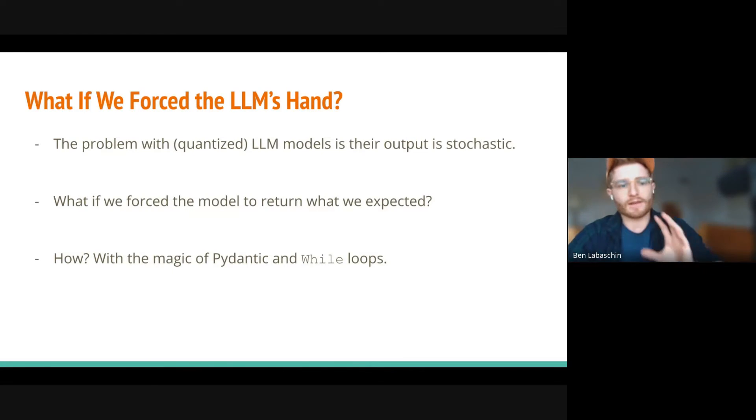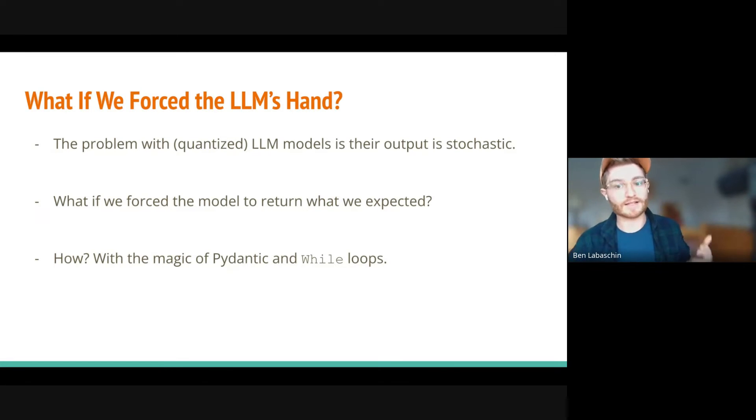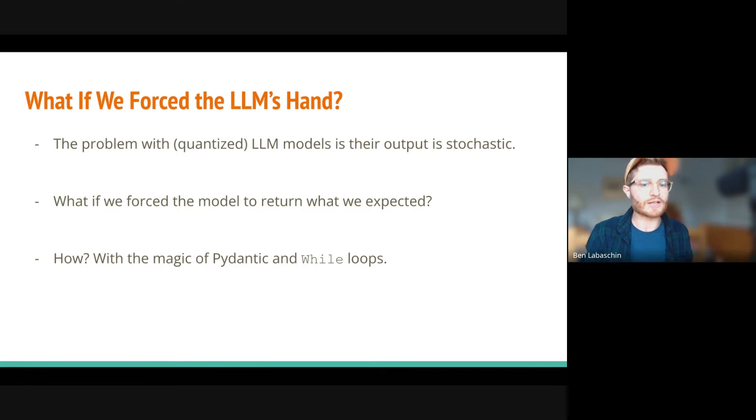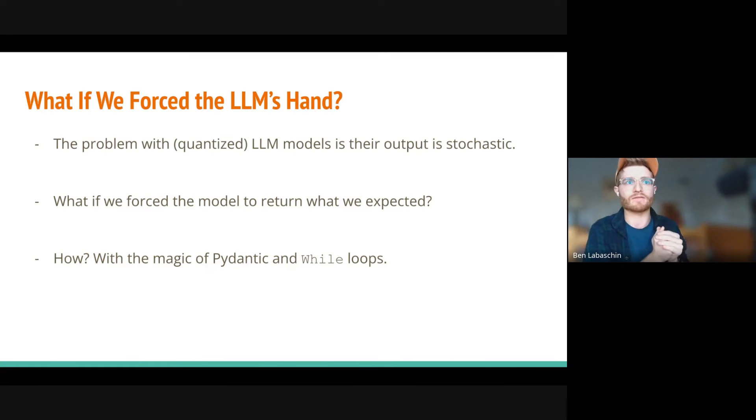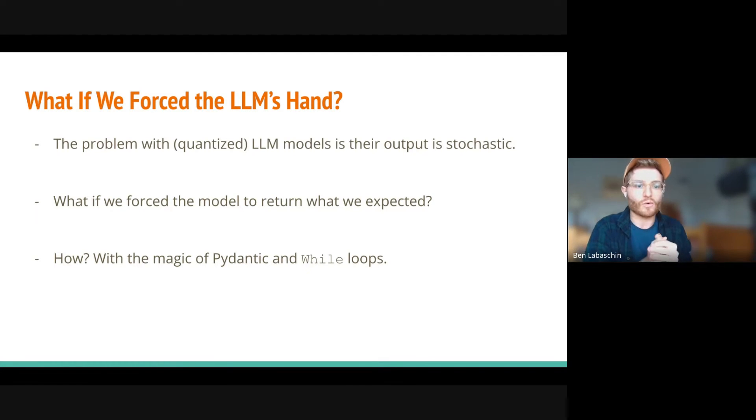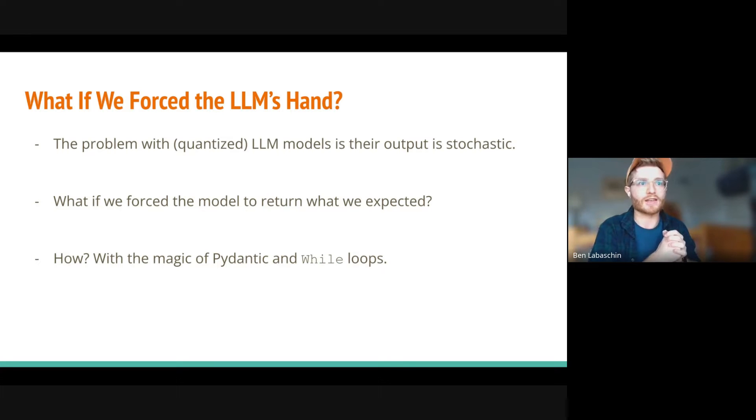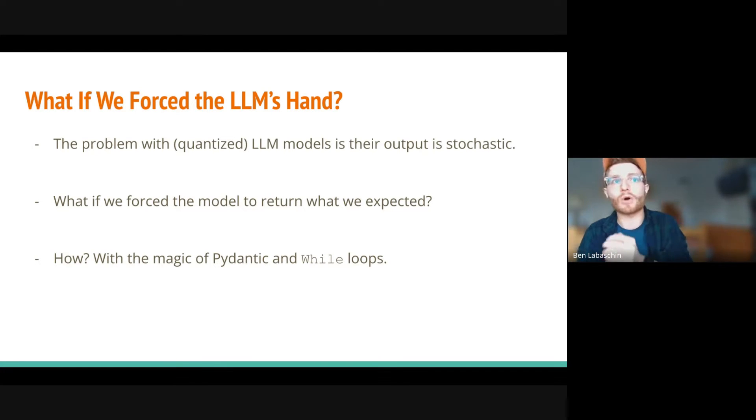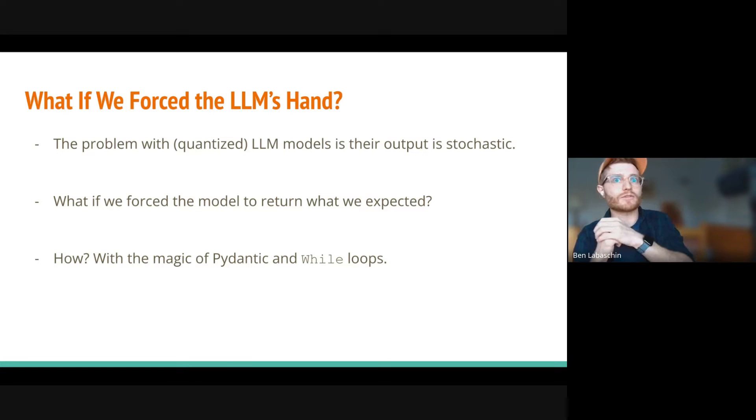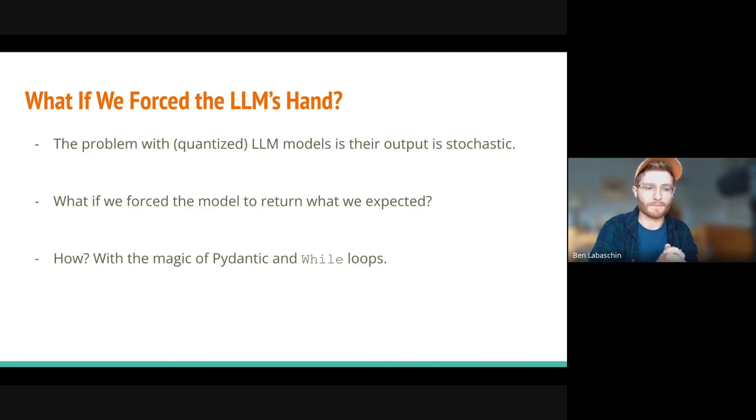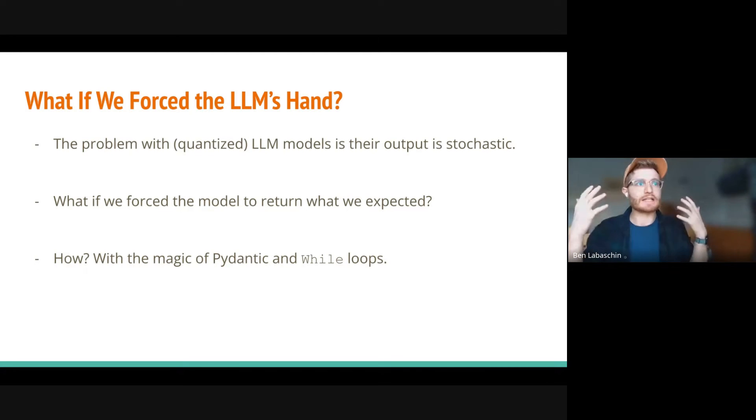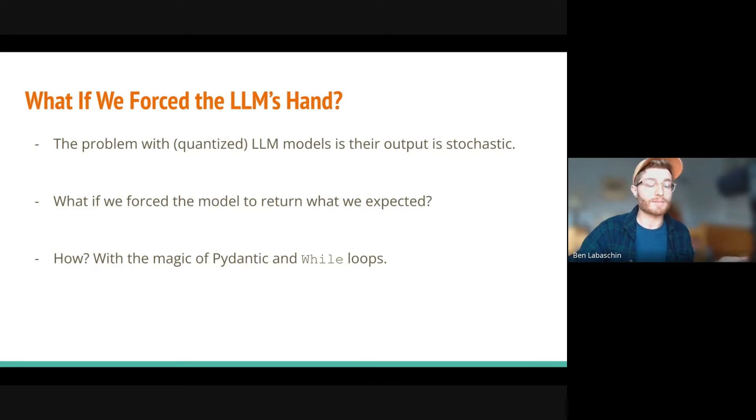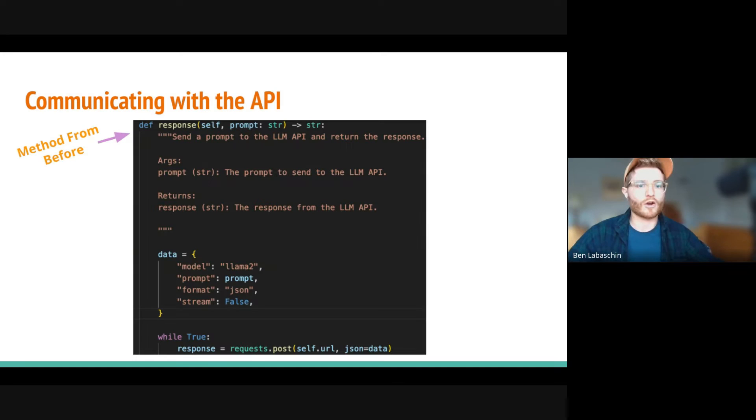Let's talk about it this way. The problem with large language models and quantized models is that they're stochastic. But there's something we can do. Just because something is random doesn't mean we don't have a line of defense. We could actually force the model to return what we want. And if it's not what we want, we say, go back and do it again. It may not be the most latency-free approach, but sometimes it actually does the trick pretty well. The way that I do this in this presentation, and in my real life when I just need things to work the way I want them to work, is I use the magic of Pydantic and while loops.